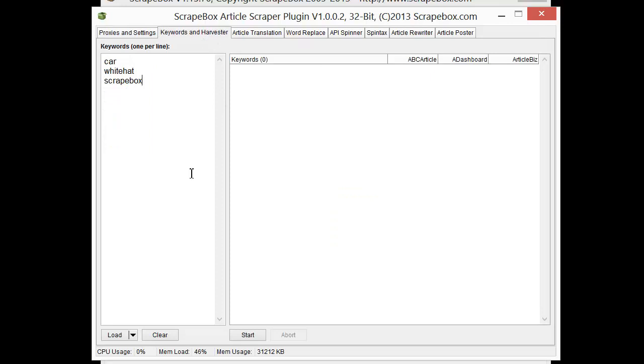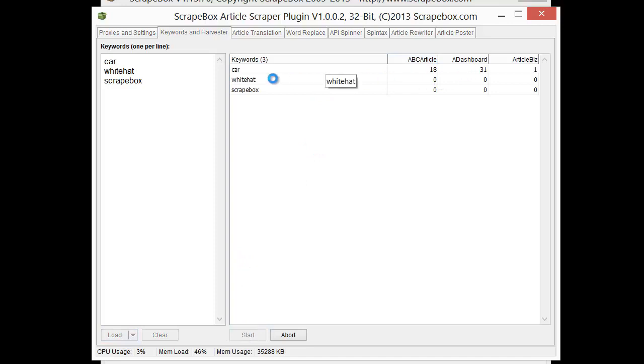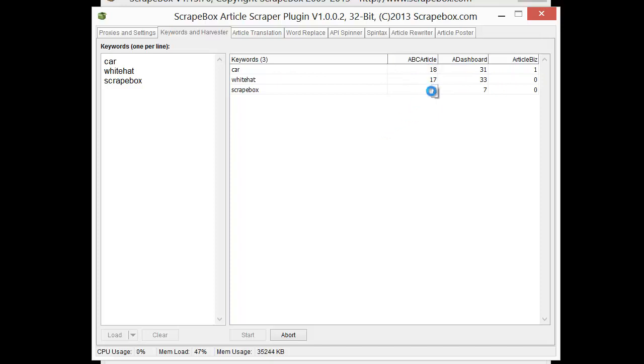I can load in keywords if I like and then just hit start. You can see as it goes through here, it's going to go through and pull articles. The total count here for each one will be 50. And so we've got our articles. Obviously Scrapebox here, there's not as many articles about Scrapebox. But we can see for white hat and car, there are still lots of articles.